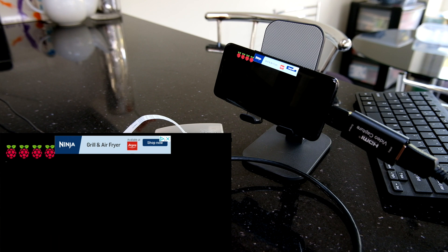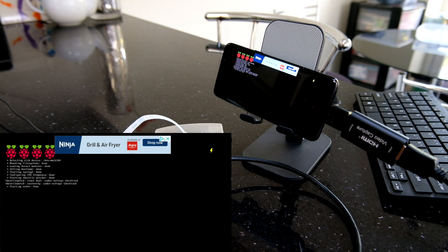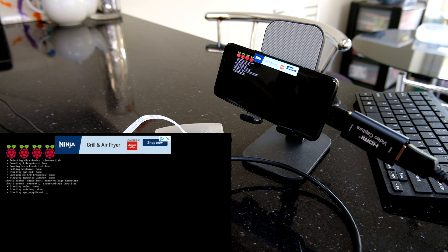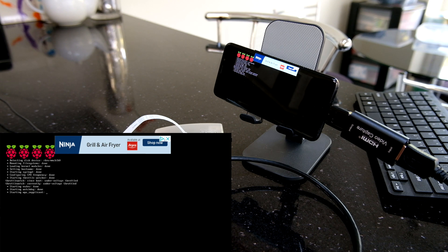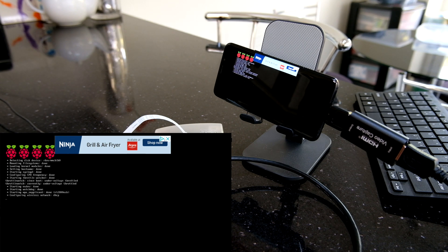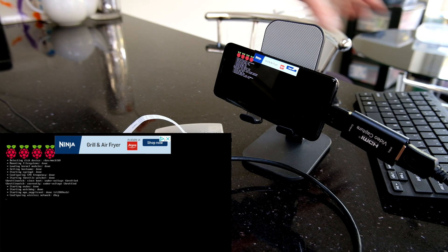Now we can see the Pi booting and we start to get to a login prompt.